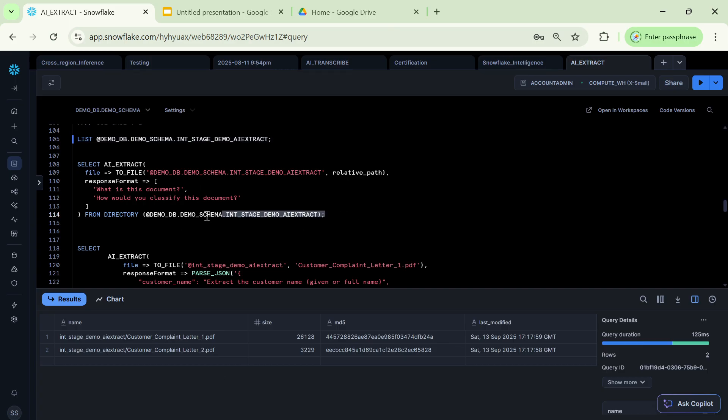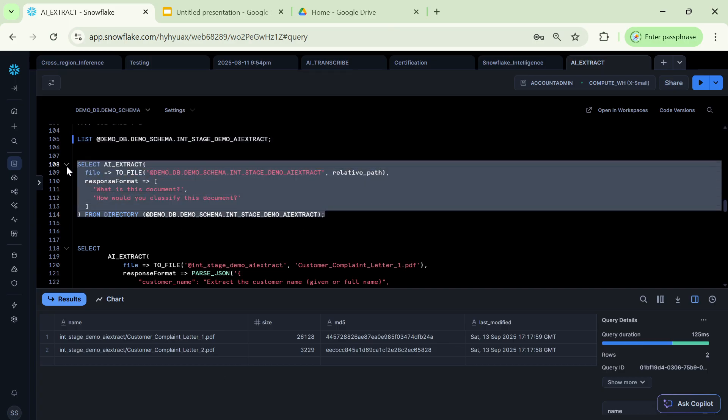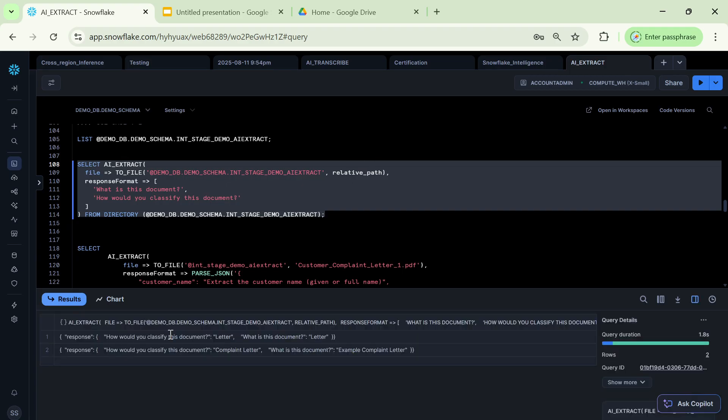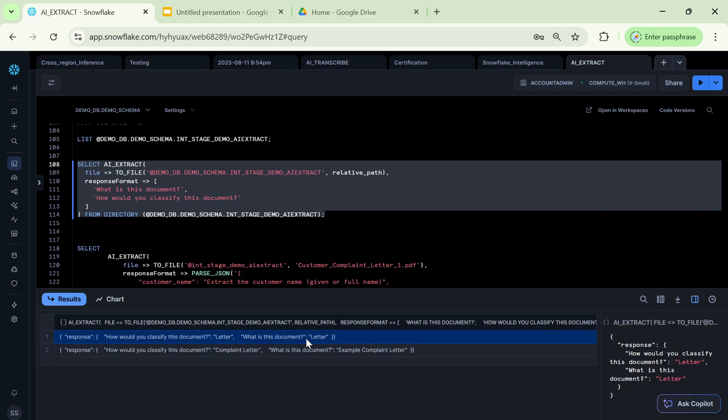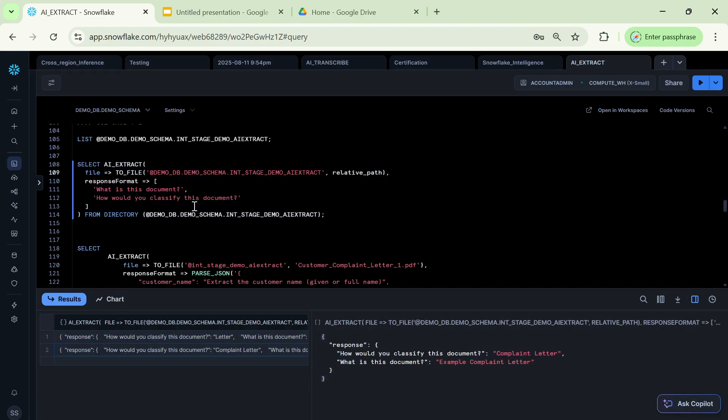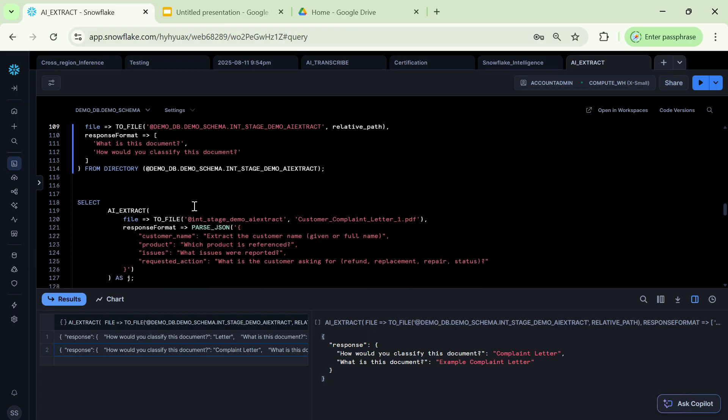And this is one of the command wherein I'm classifying a document, it's a select output. It will be classifying a document with respect to what kind of file is it. So this is a letter, and this is a complaint letter, that is how it is classifying the files which are there.